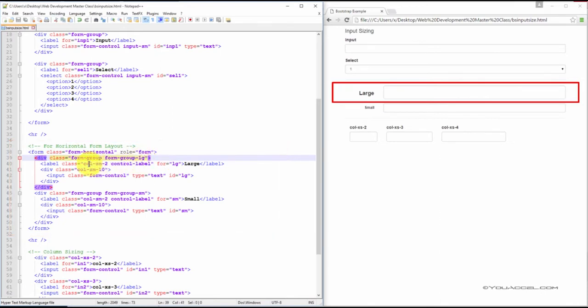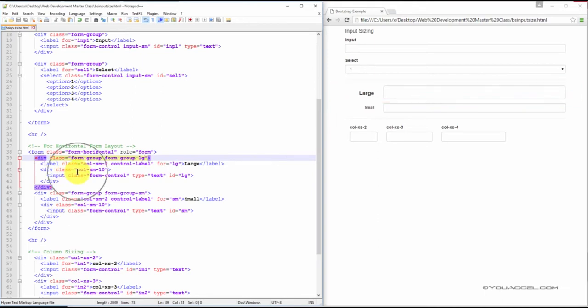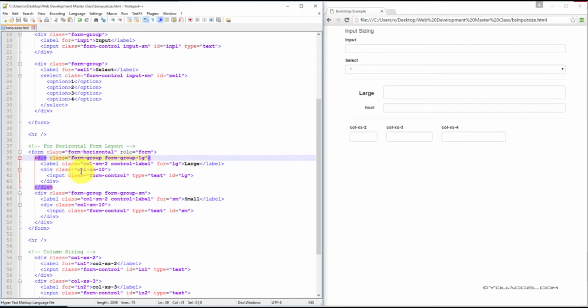And everything else should look familiar from our last couple of lessons. It's just a basic input in a horizontal form format.